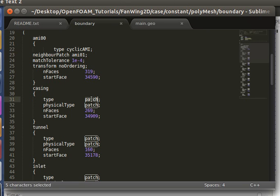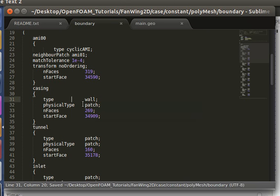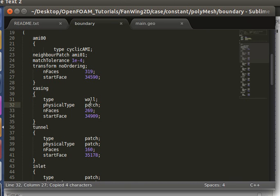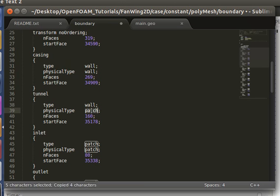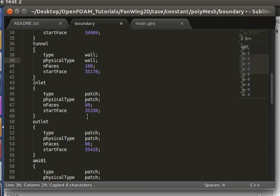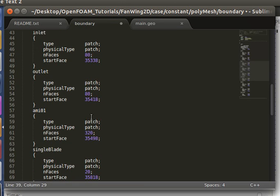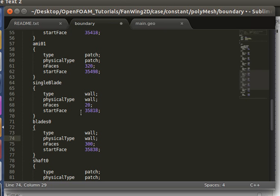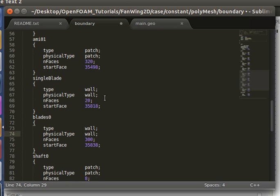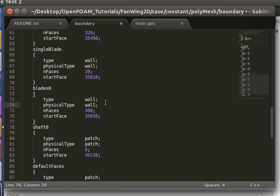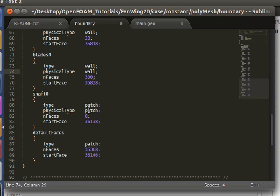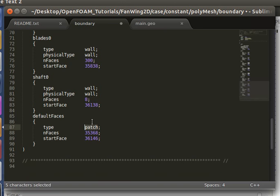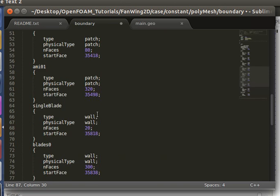This is a wall. Casing is a wall. Tunnel is also a wall. Inlet outlet patch. Single blade, wall, blades. So I've actually separated one blade from all the other blades, so in post-processing you can get the view of the behavior of a single blade. And the shaft is a wall, of course, and this is empty since this is a 2D case.